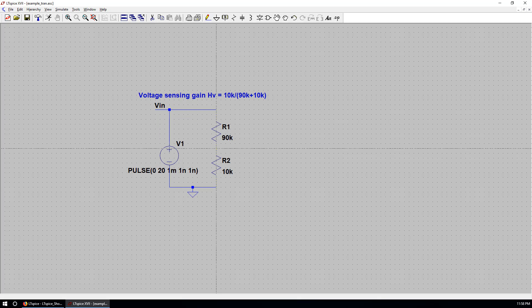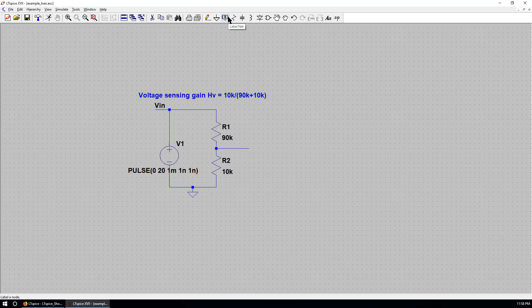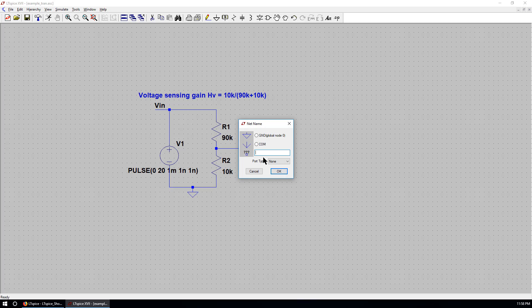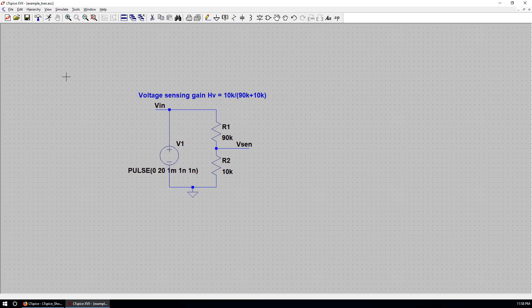Also this has a Vsense at output. Go here. You can use this icon or just use a hotkey F4. This is Vsense. Right click to cancel. Save. And now the schematic is finished.